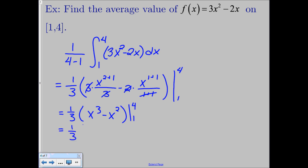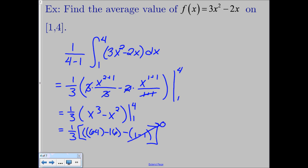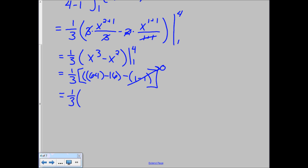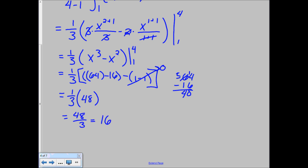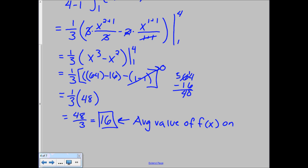We leave the 1 third out front and multiply it in at the end. Plugging in 4 first: 4 cubed is 64 minus 16 for 4 squared. Then minus the quantity 1 cubed minus 1 squared, which is 1 minus 1, so that quantity goes to 0. So we really have 1 third times 64 minus 16. That gives us 1 third times 48, which is just 16.